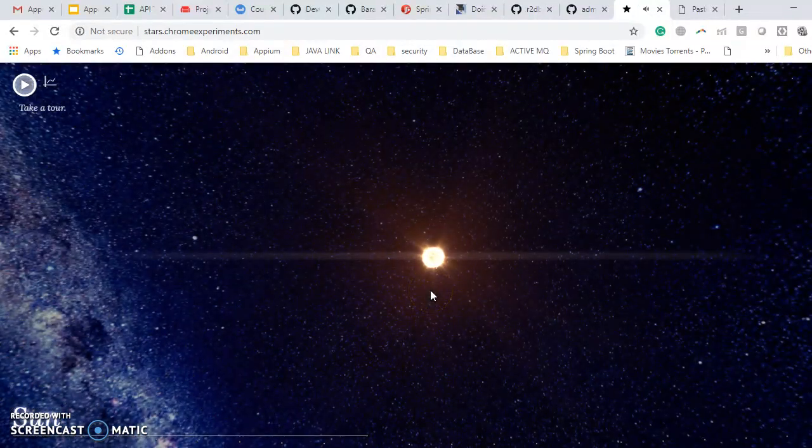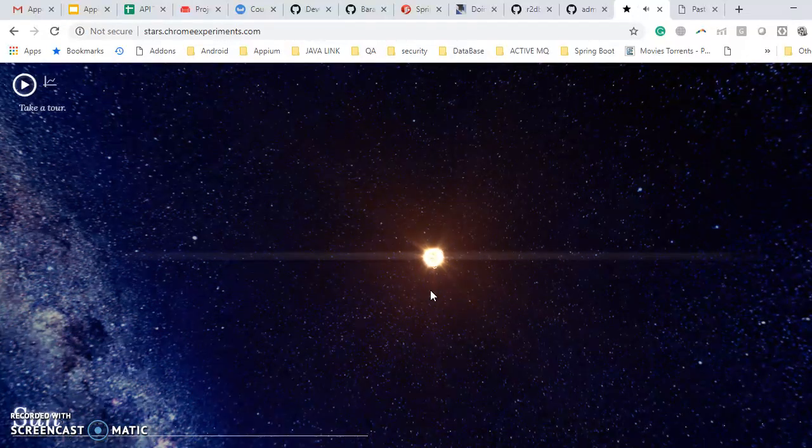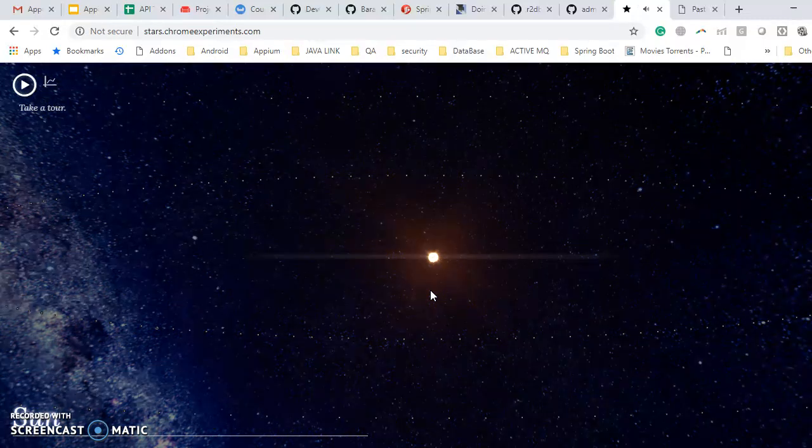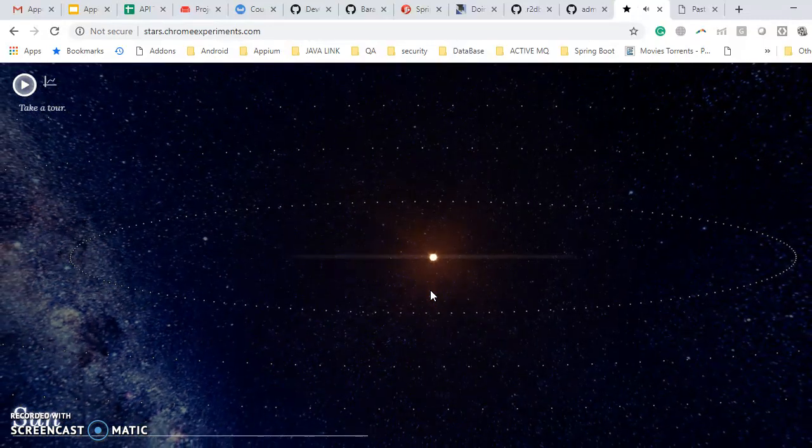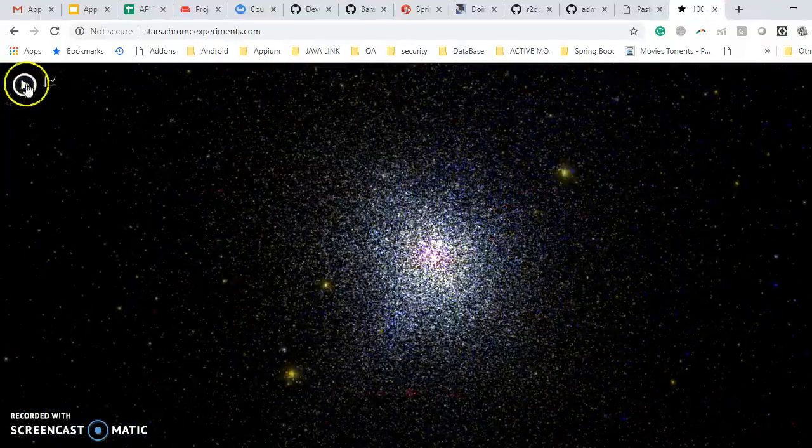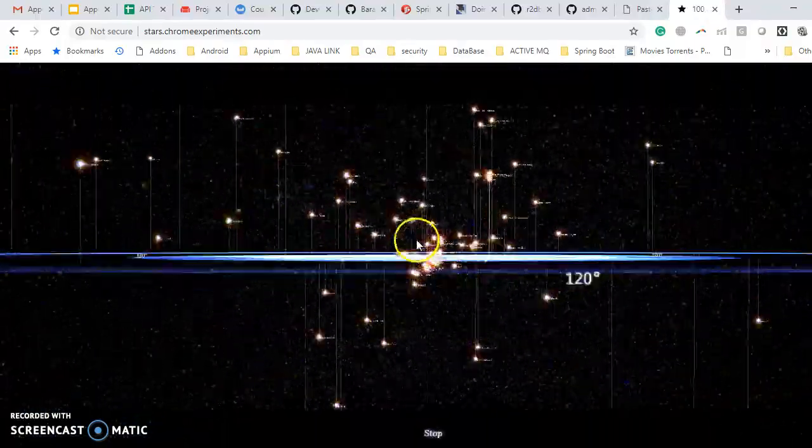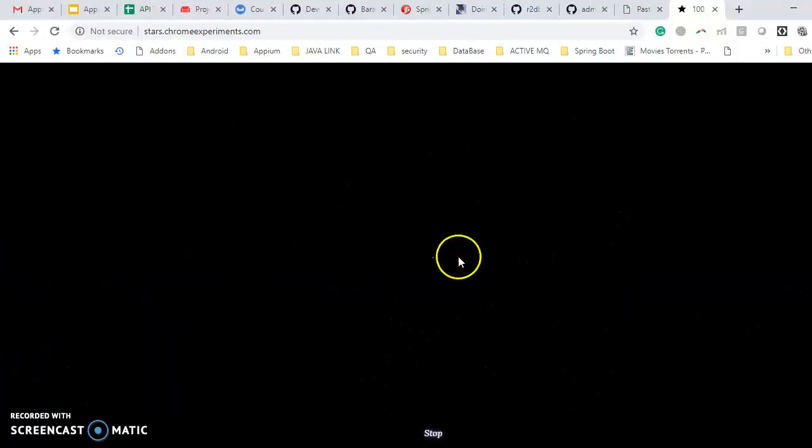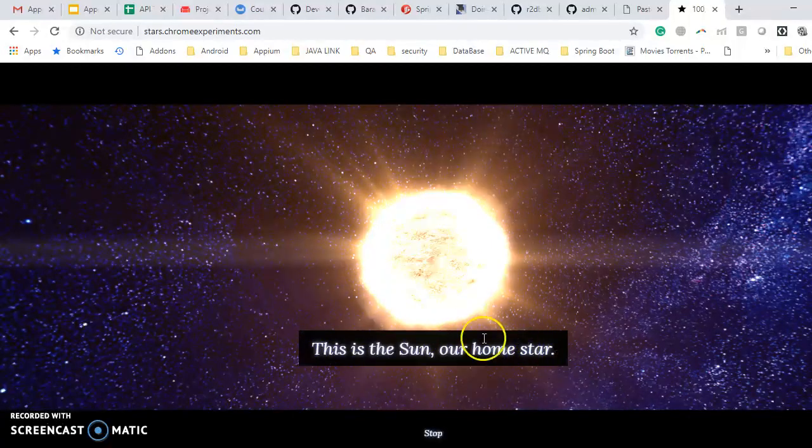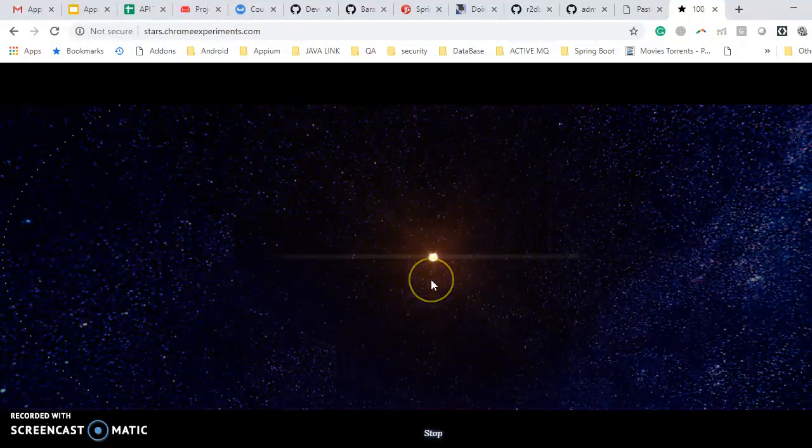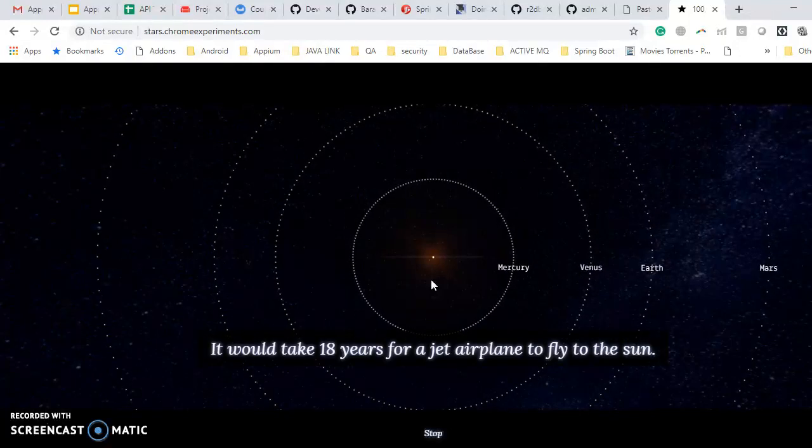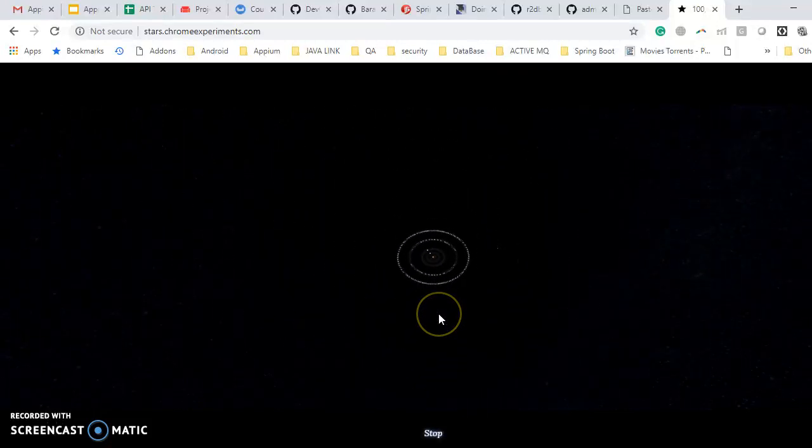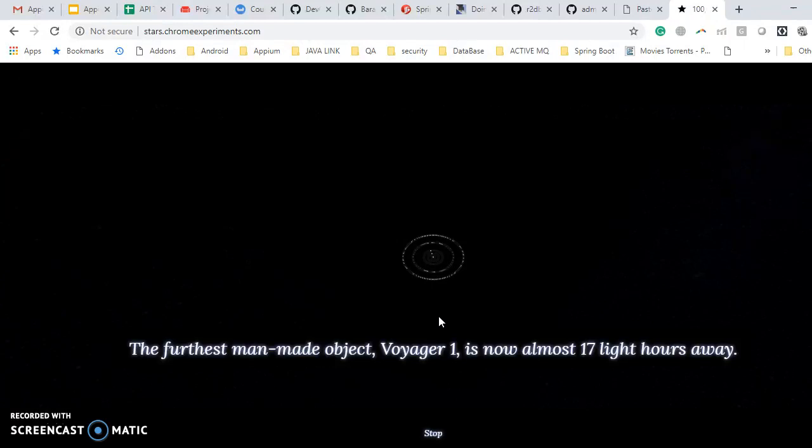This is developed by Chrome and this is a very interesting website. I'll suggest you visit this website and definitely you will find lots of information. If you want you can also make a tour by clicking this button. You can see how it's going on, going up and down. This is your sun and this is our home star. Like this way you can also take a quick tour of our solar system.